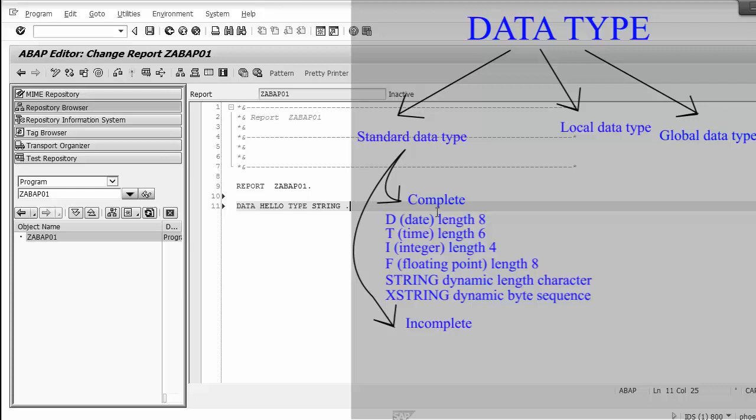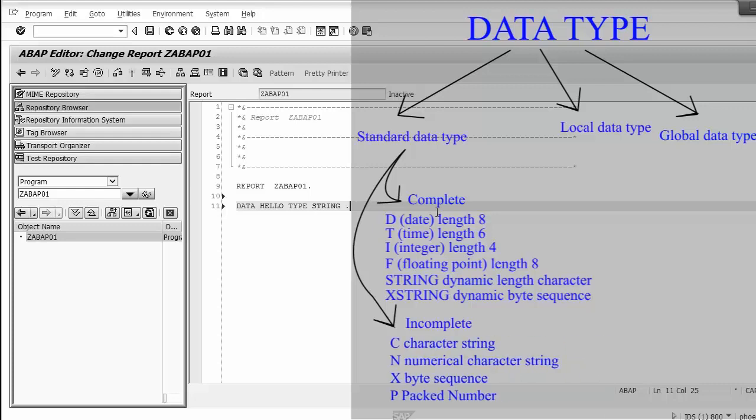The second group is incomplete data types. When we declare a data object with an incomplete data type, we have to add length information. The incomplete data types are: C for character string, N for numerical character string, and X for byte sequence.